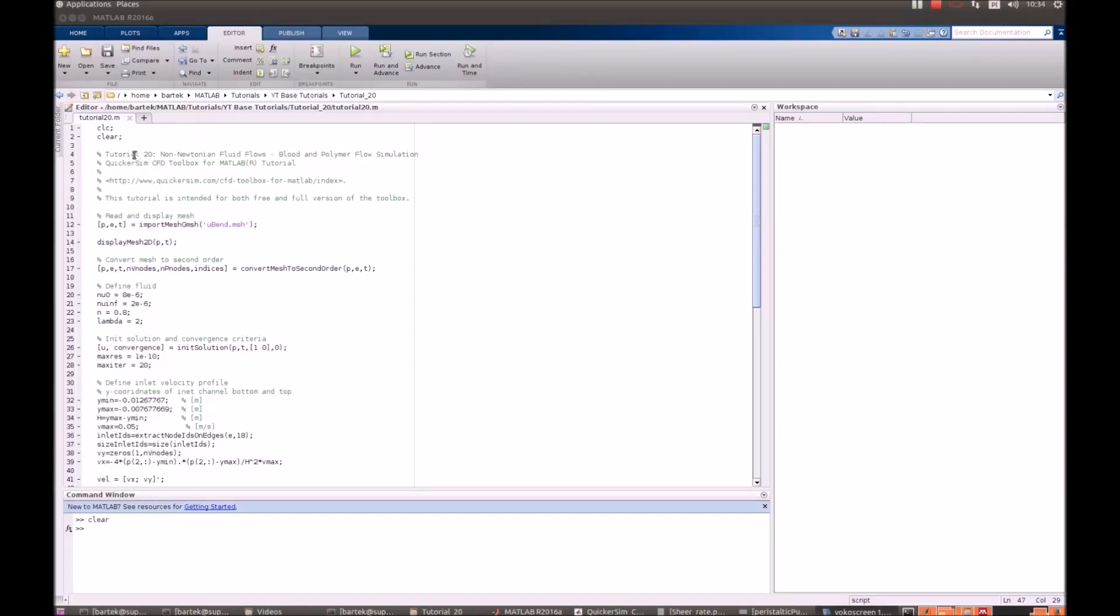Welcome to the QuickerSim CFD Toolbox for MATLAB tutorial number 20. In this tutorial we will show you a simple laminar flow of a non-Newtonian fluid through a U-bend. It can be particularly useful when you want to simulate fluids which viscosity is varying on the shear rate, such as blood and polymer flow simulations.